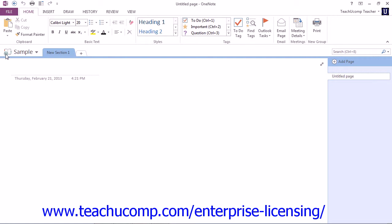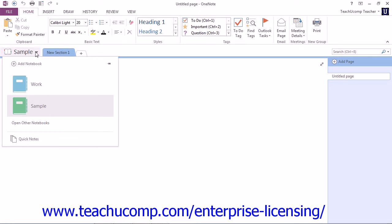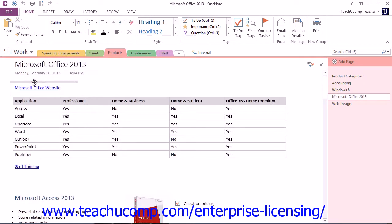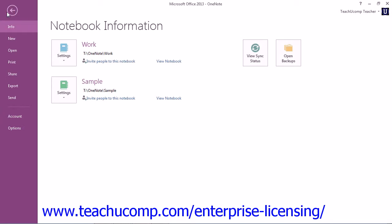But you can also share an existing notebook. Let's go ahead and take a look at that. Go back to our work notebook here. With the notebook open, you can click the File tab in the ribbon to enter backstage view, and then click the Share command in the menu at the left.